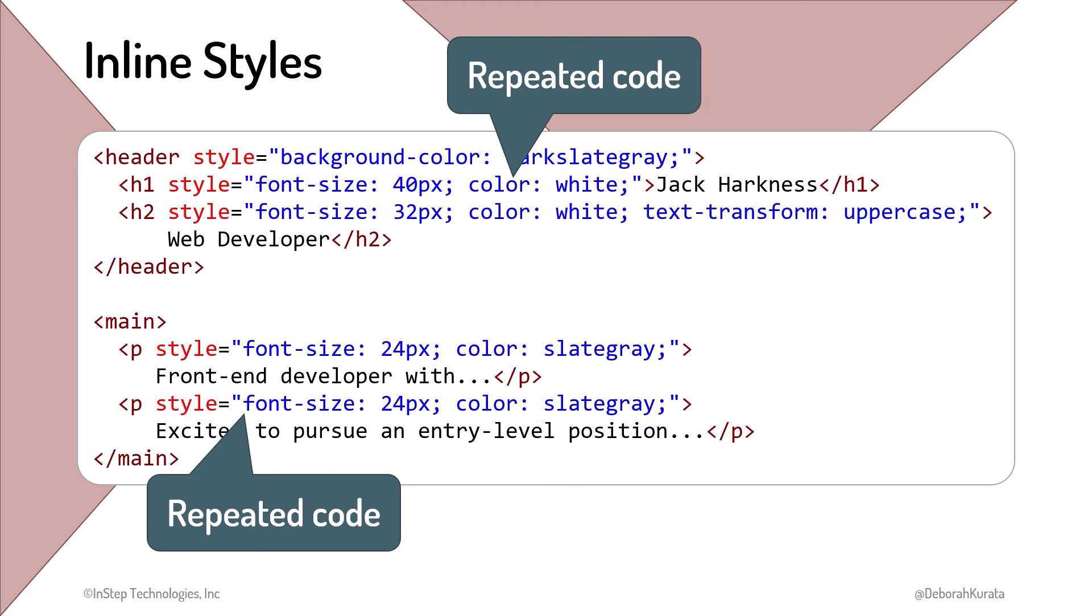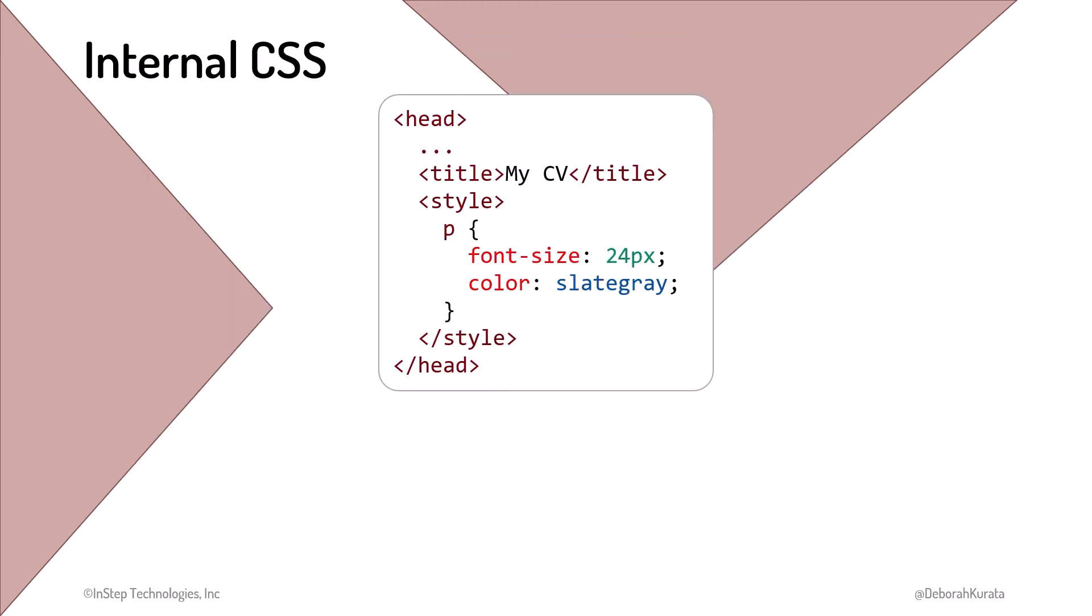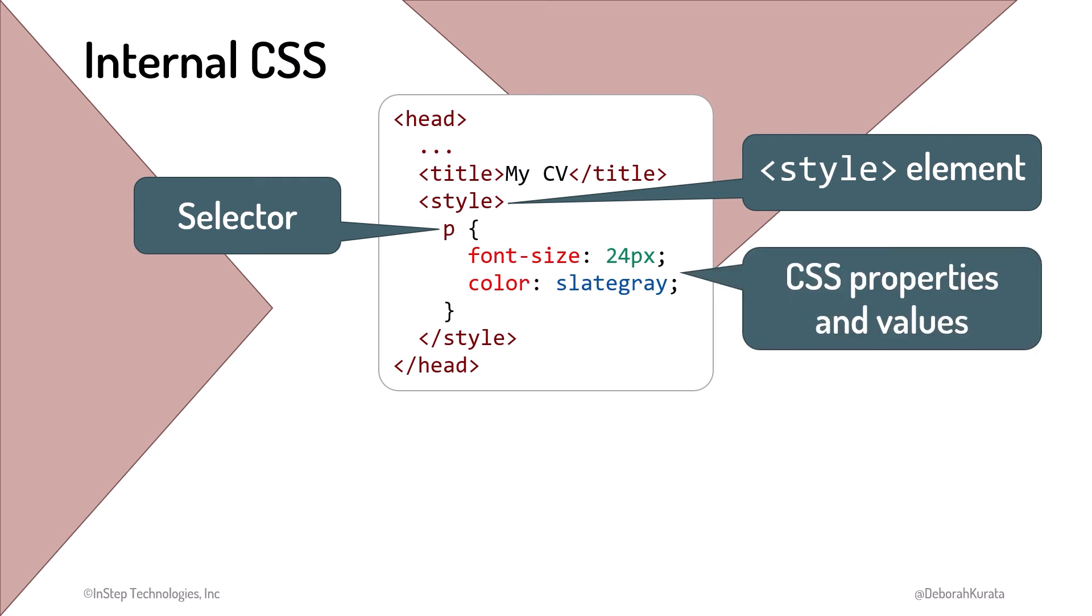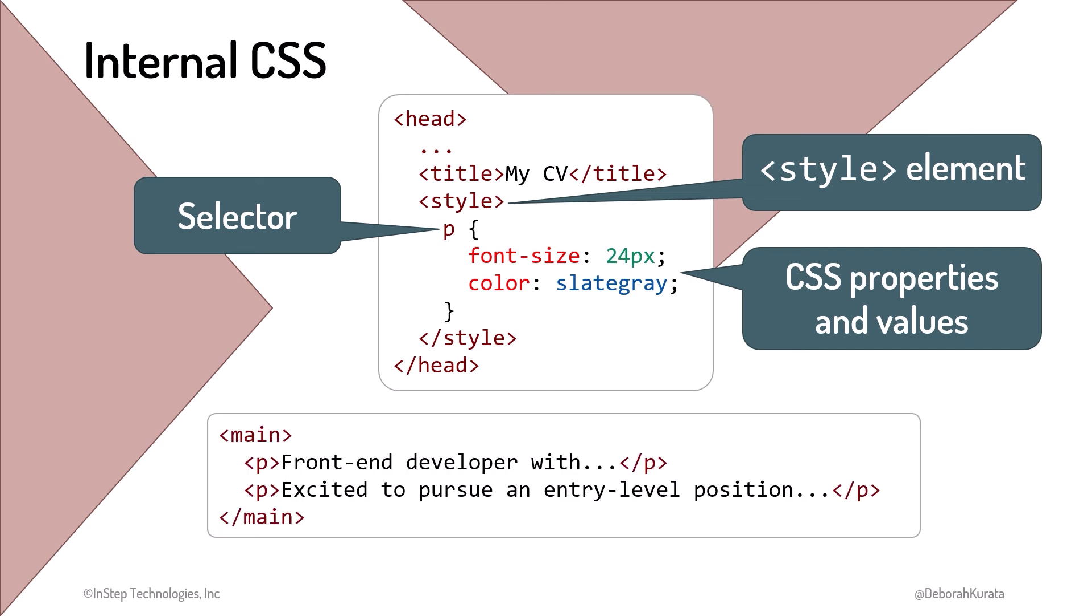No thank you! An alternative option is internal CSS. Internal CSS uses a style element in the head section of the page to define the styles for that page. Since the styles are no longer inline with an element, we must select which element the style applies to. That's the purpose of our selector. In this example, we select all the P elements on the page and give them a consistent style using CSS property and value pairs. The HTML then requires no inline style information.